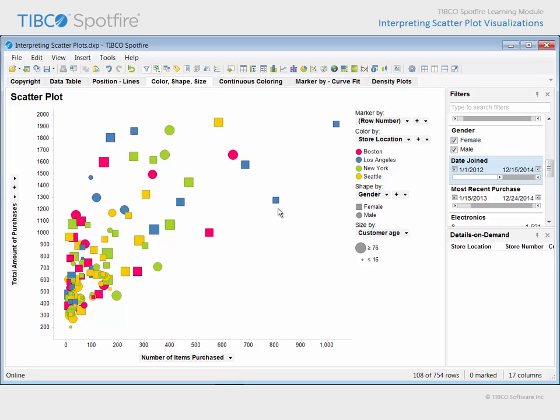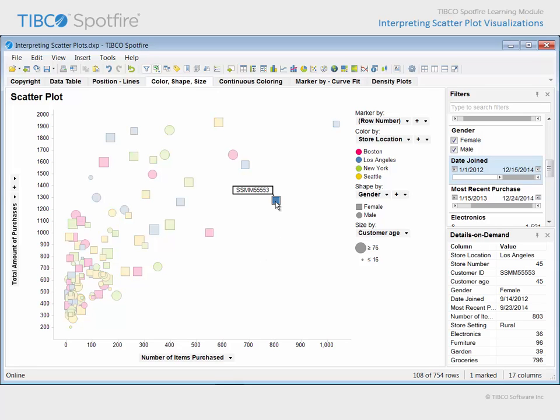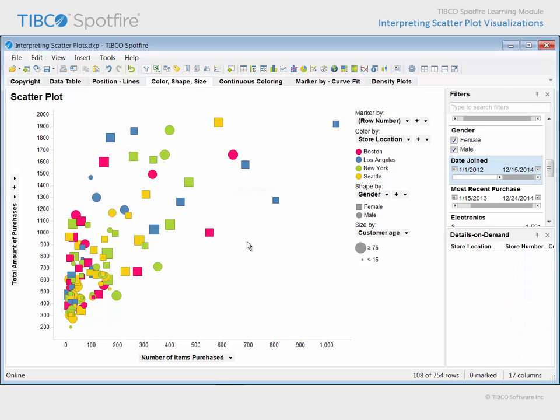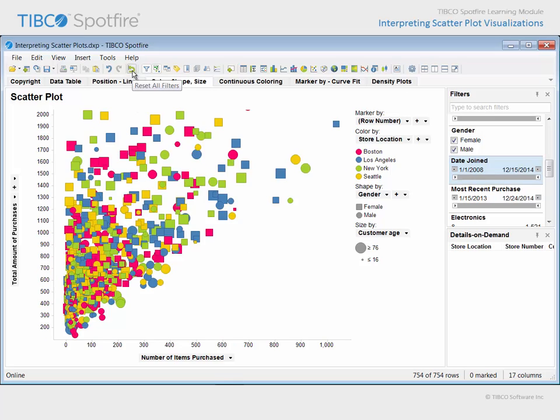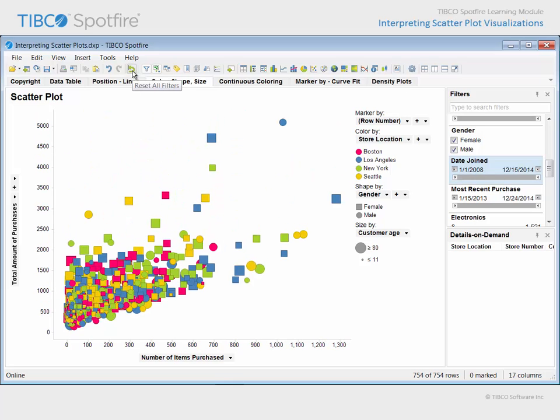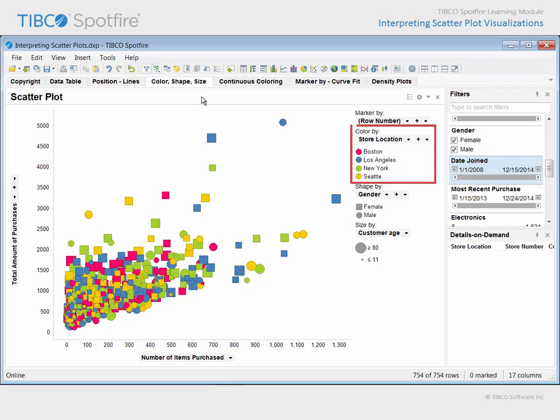For additional details, we can mark an outlier and examine the detailed information for that customer in the details on demand panel. Let's click where there's nothing in order to clear the marking and reset all filters. Before we leave this page, take note of the fact that the color by property is set to represent a categorical variable.